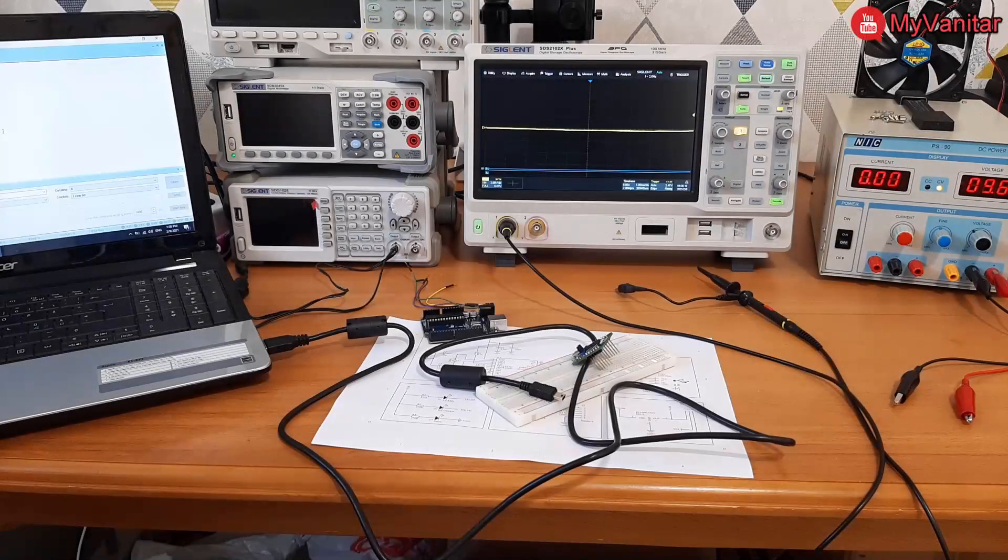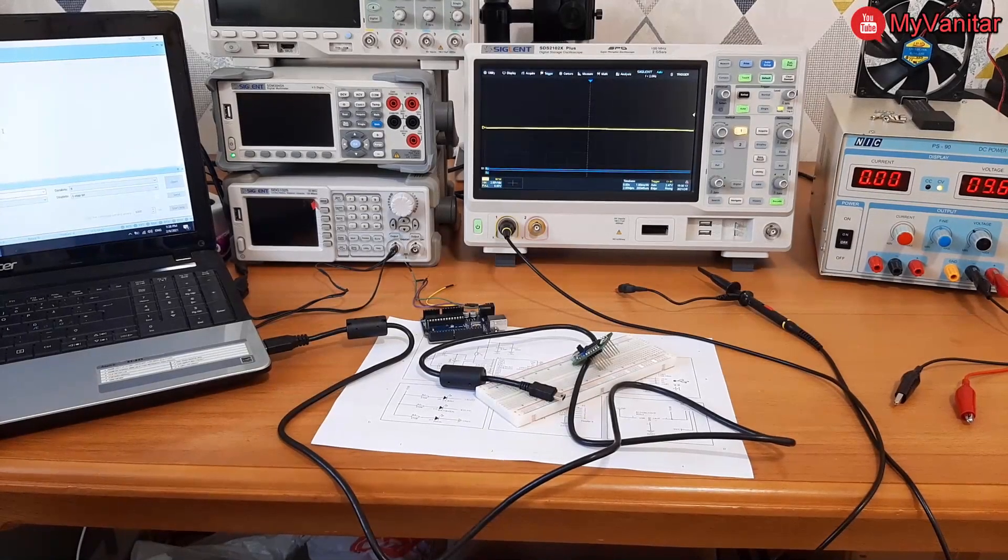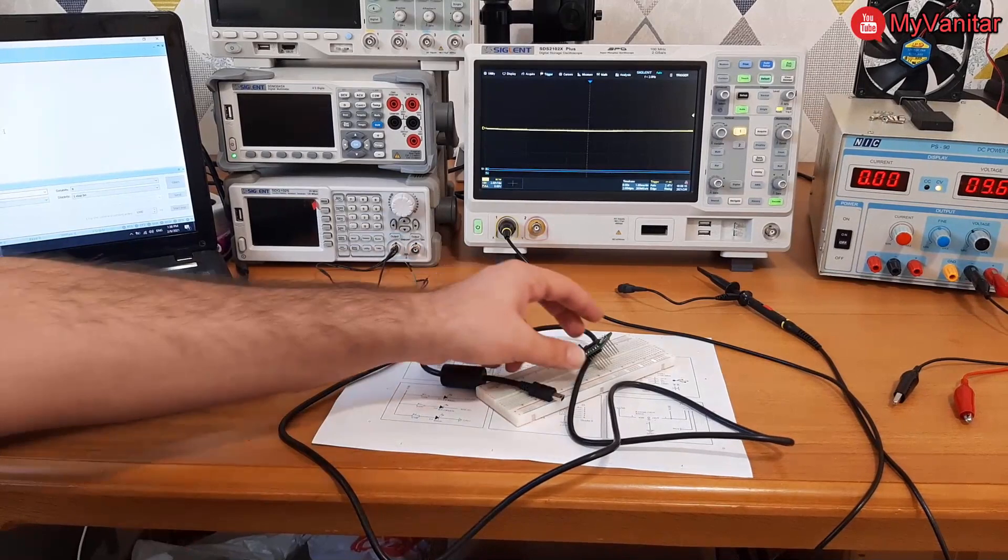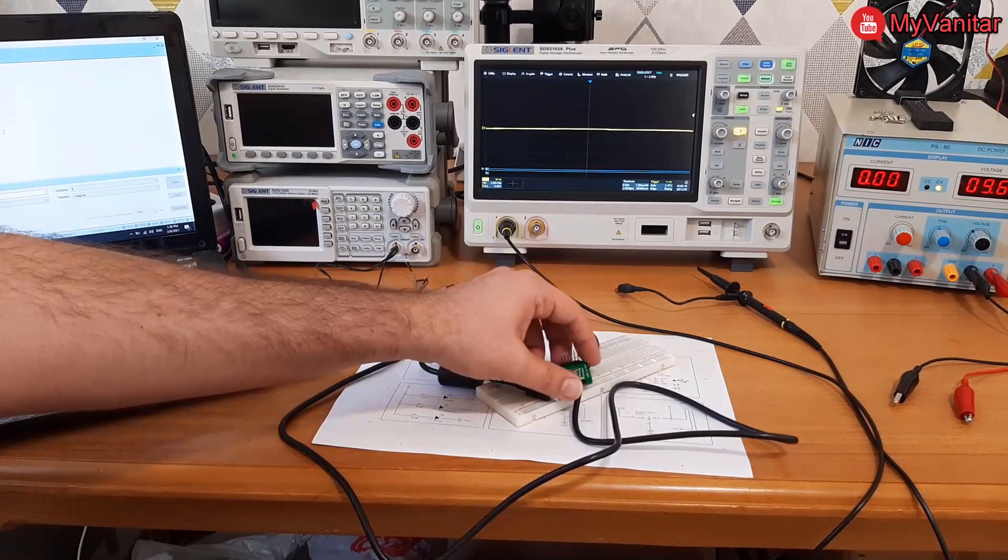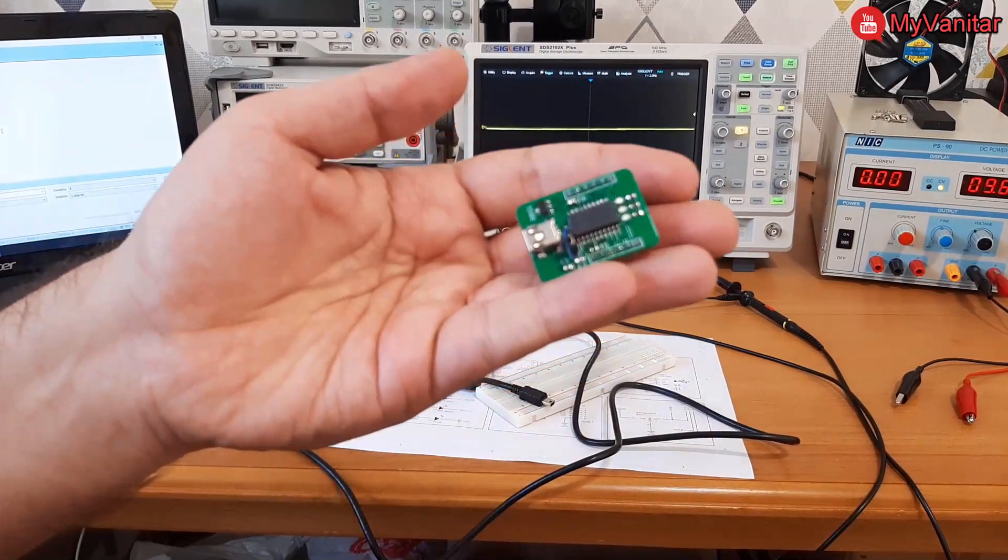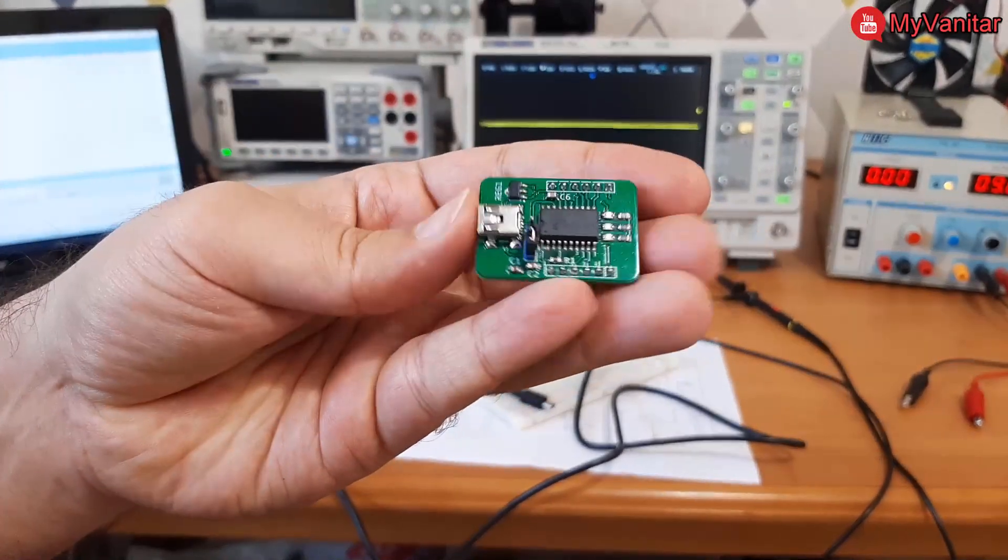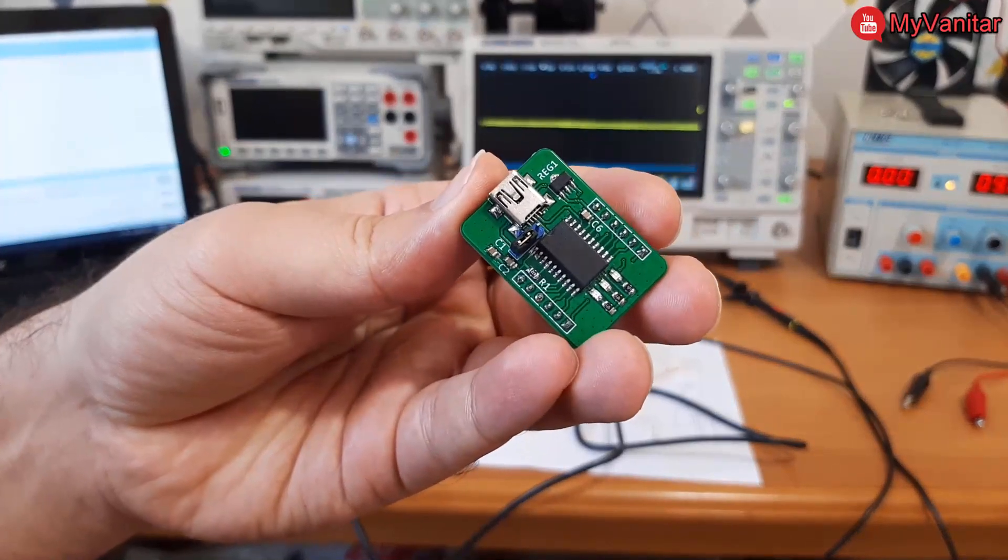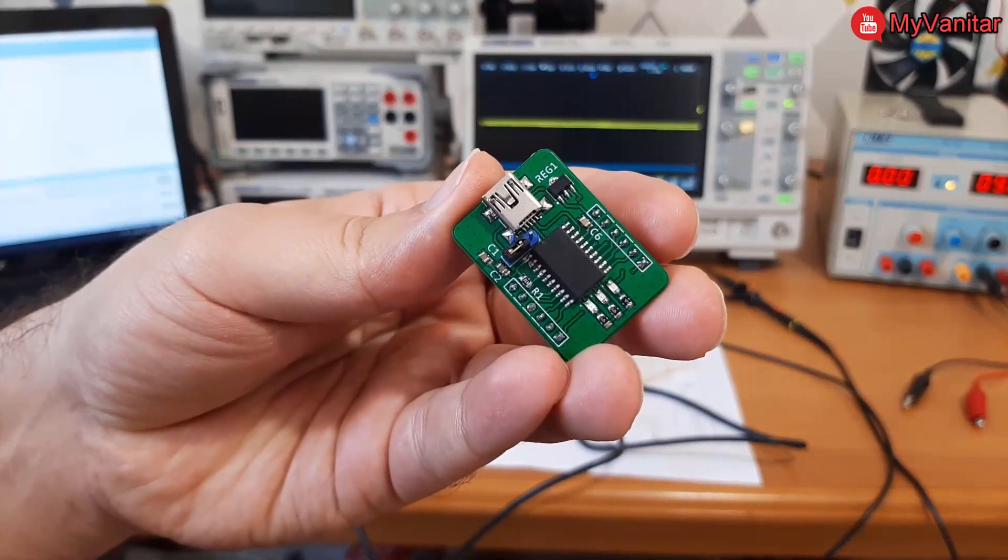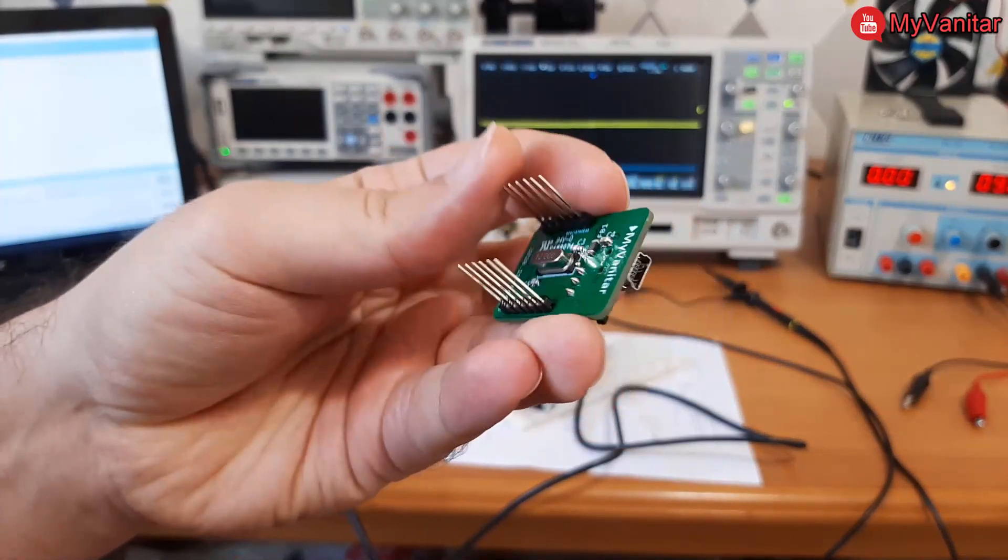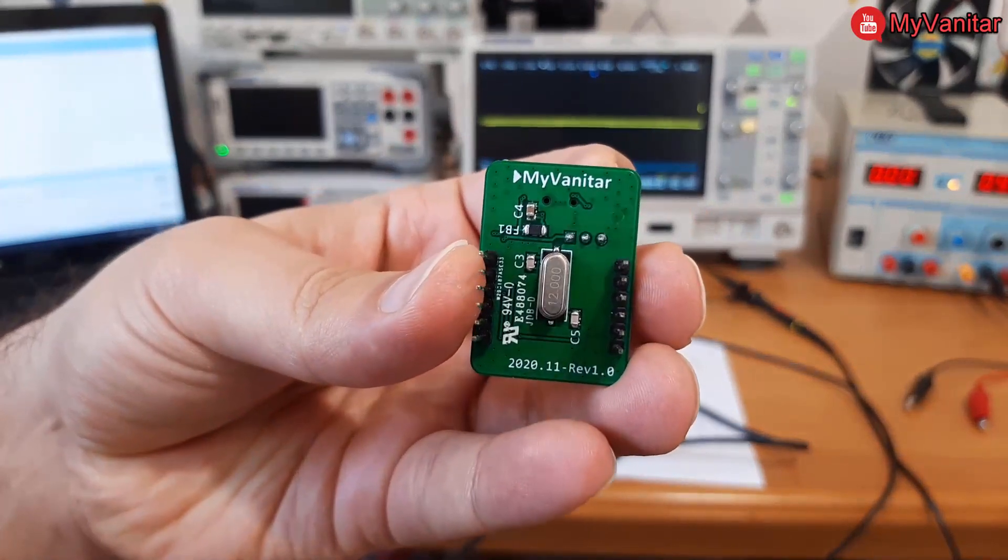Hi friends, in this video I'm gonna introduce a cheap USB to serial converter. If I show it up closely, this is the top view and the converter chip is the MCP2200 from Microchip, and this is the bottom view.